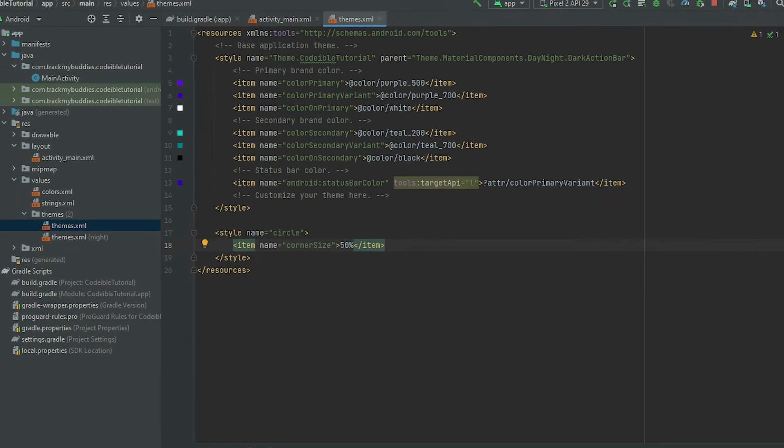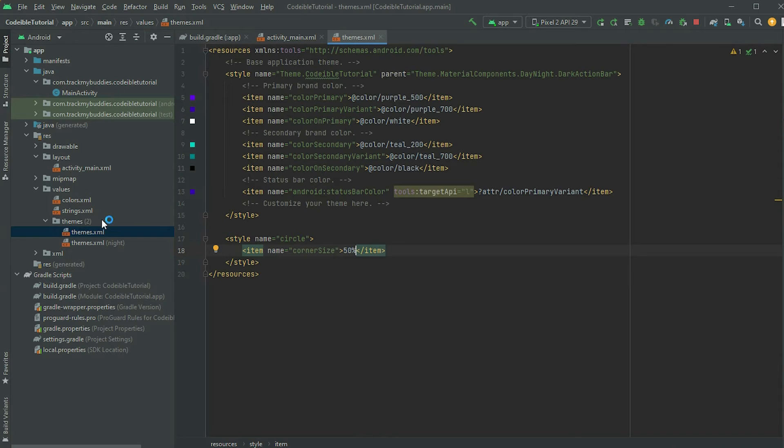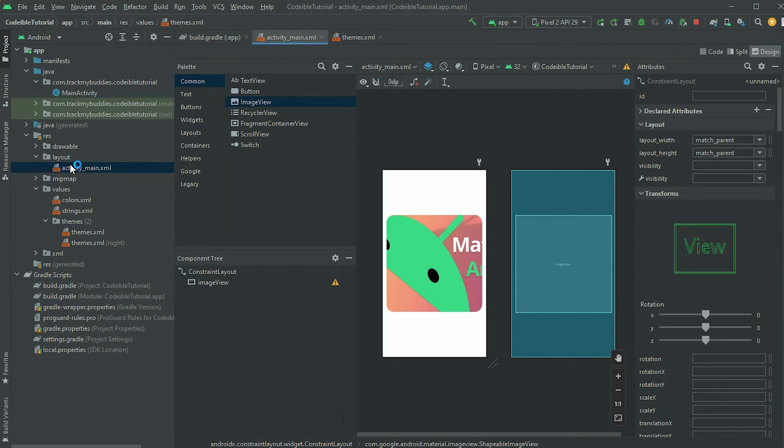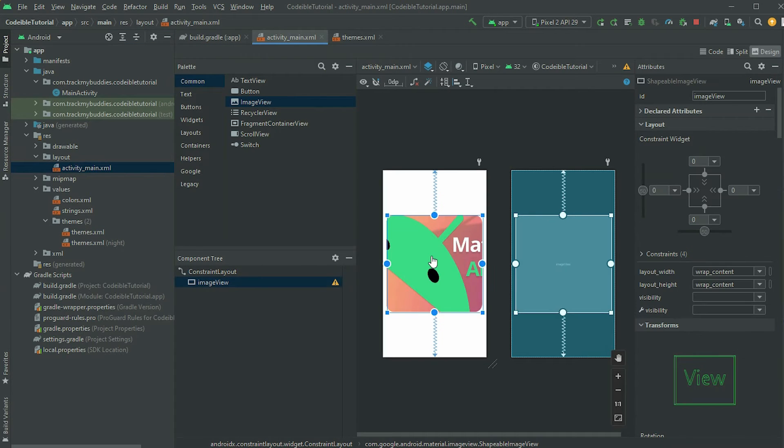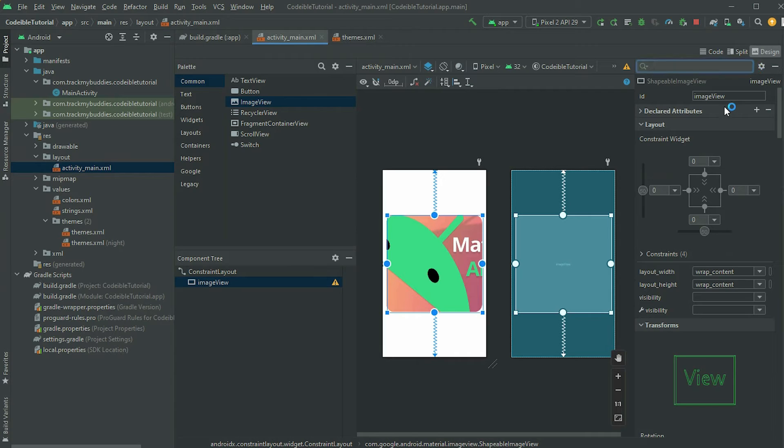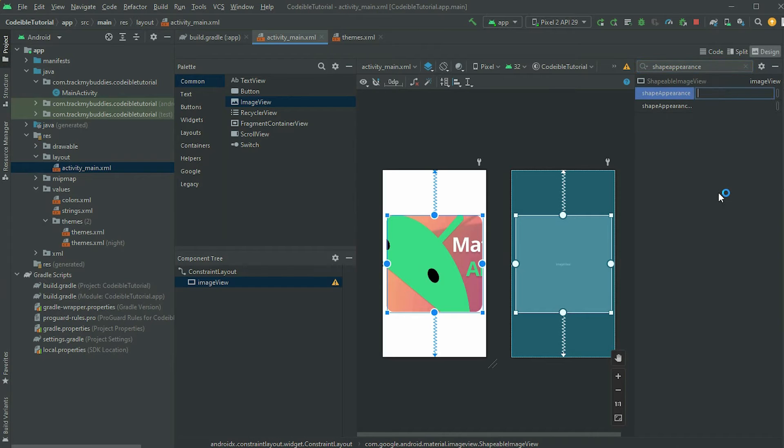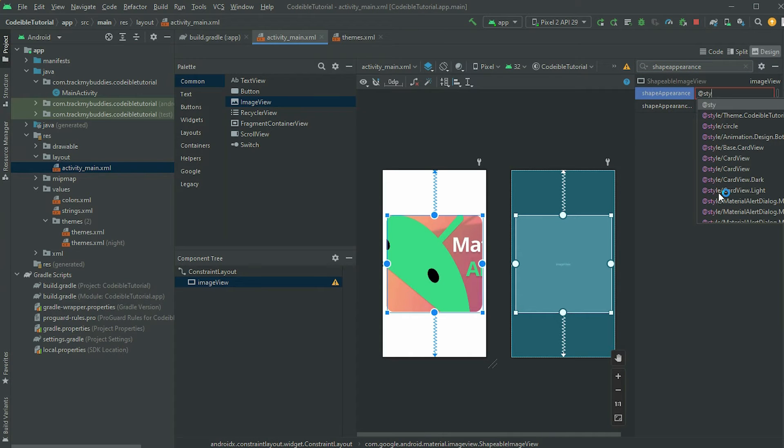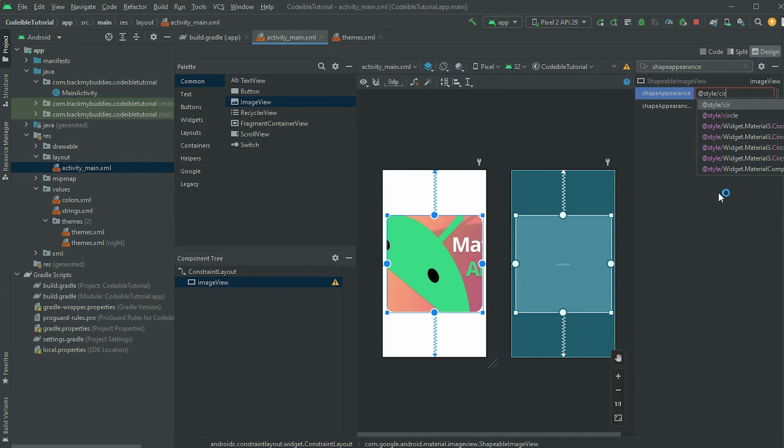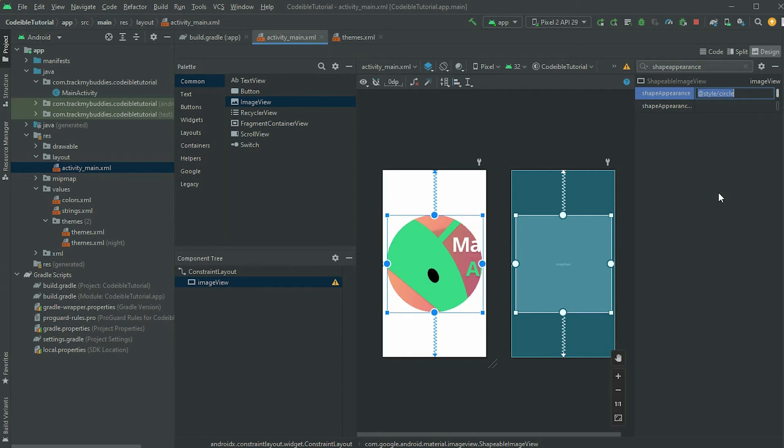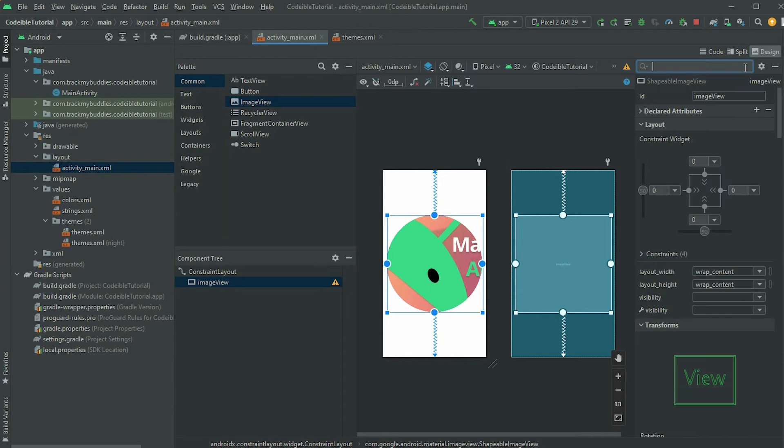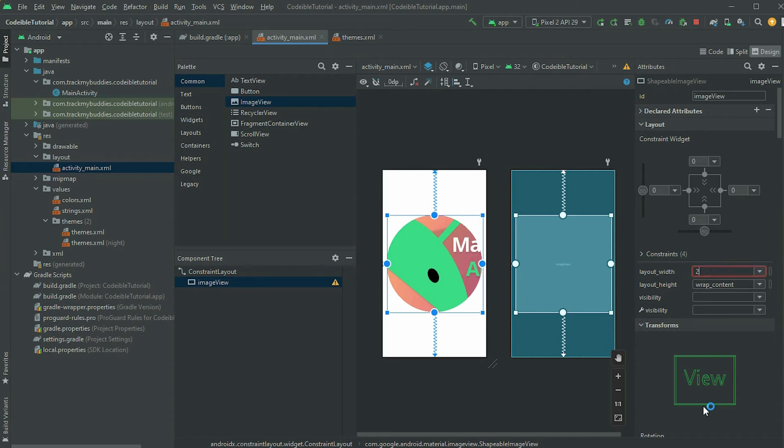Go back to the image view, search for the shape appearance attribute, and apply the style to change the shape. Make sure that width and height are the same if you want the image to be circular.